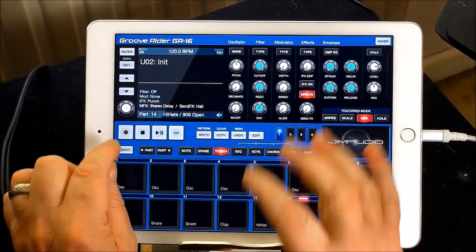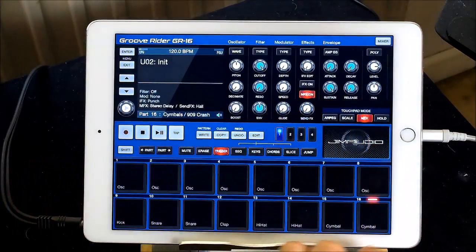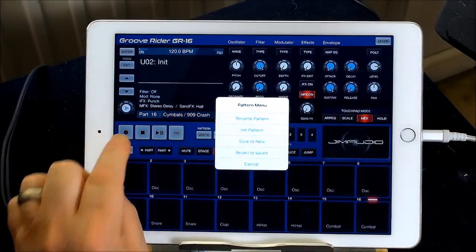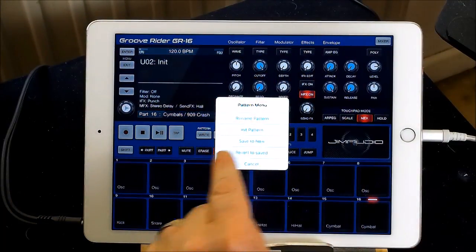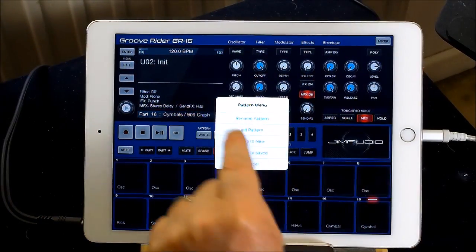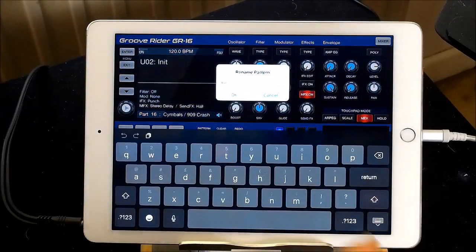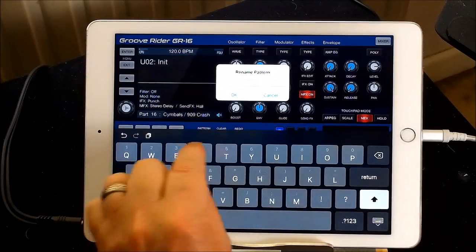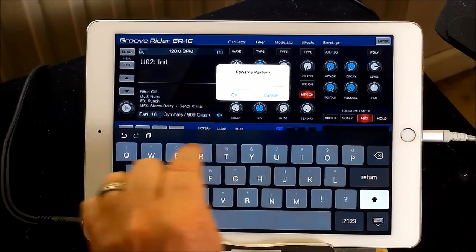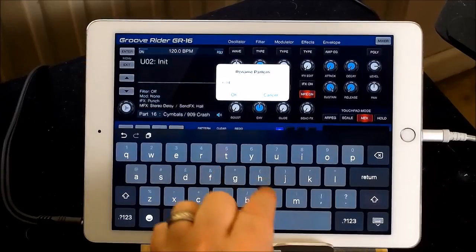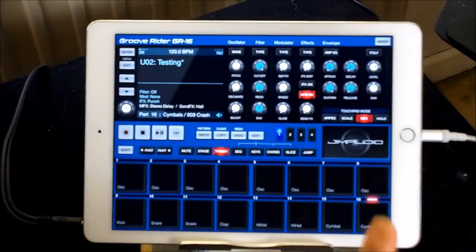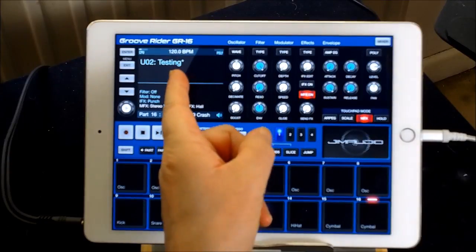Now we want to name this as something we're going to be working on. Hold Shift and press Right to go into Pattern, then choose Rename Pattern. We'll call it 'Testing'. Press OK and you will see that it changes to 'Testing'.